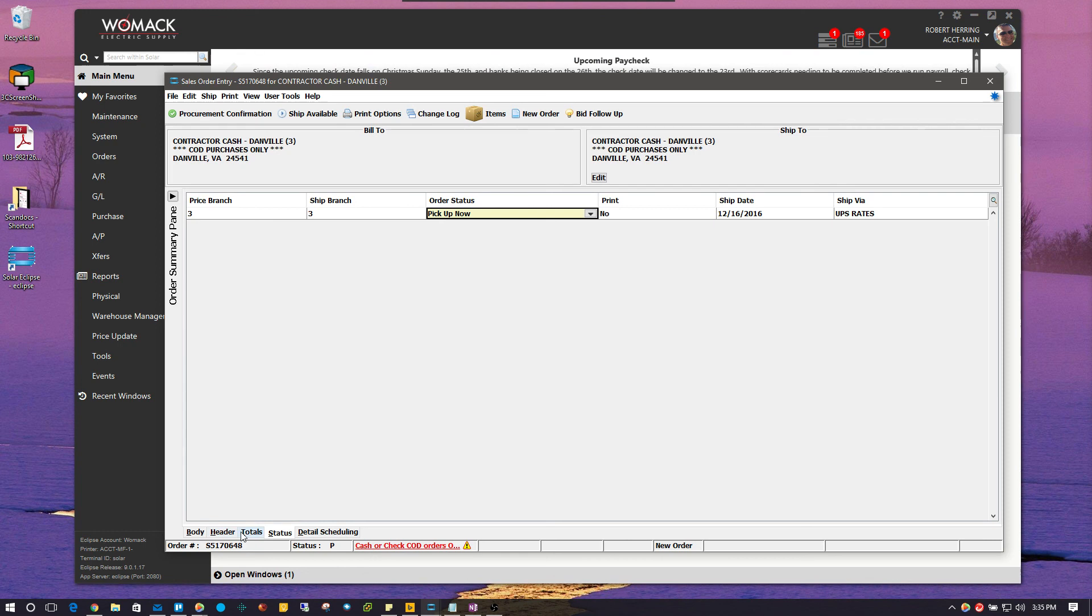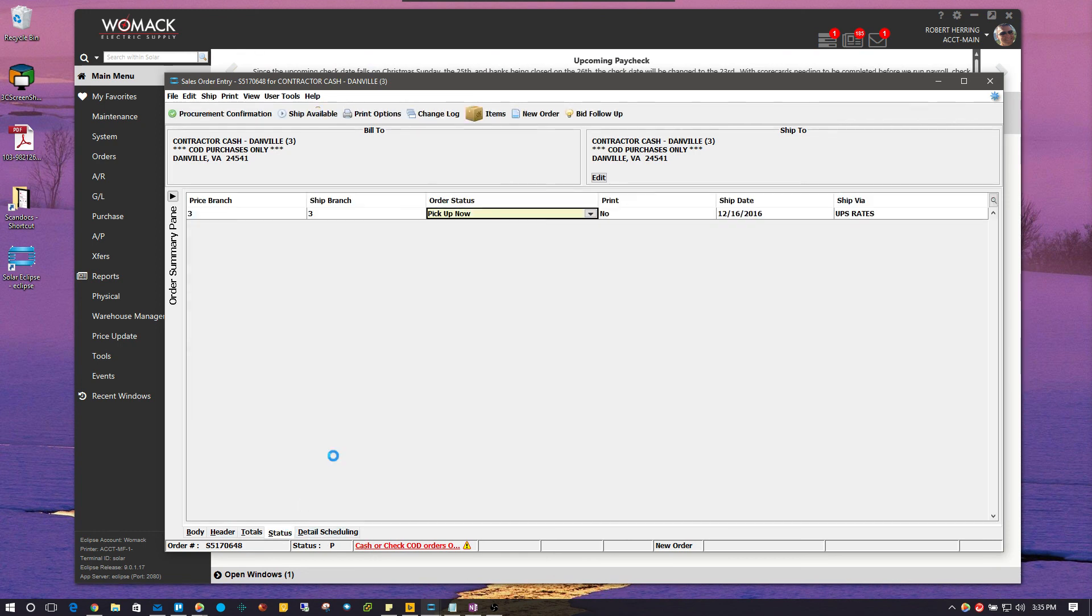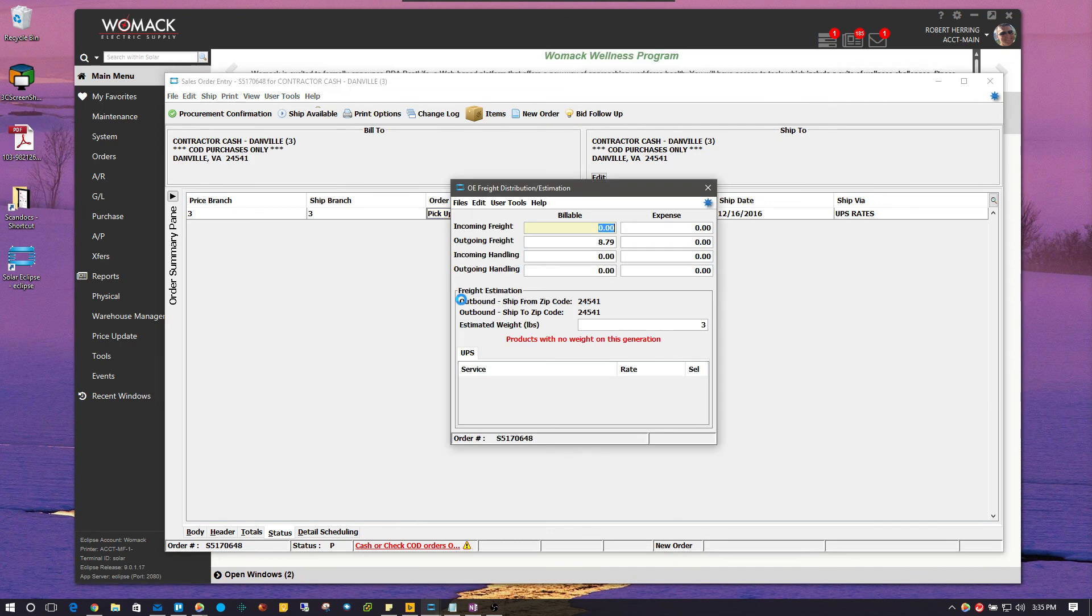And then, I can go back to my total screen. And I can see that that has been updated in my freight. And that is how you utilize the new freight estimation tool for UPS and solar. Thank you.